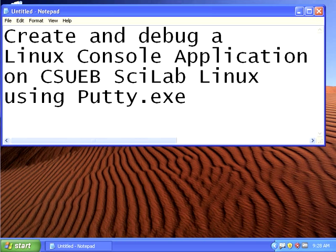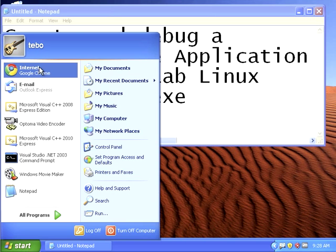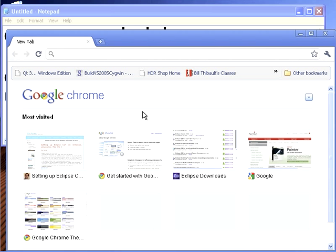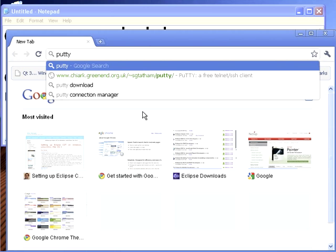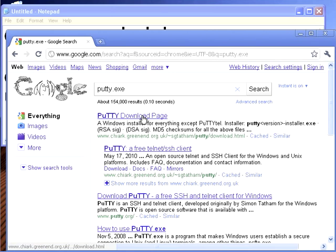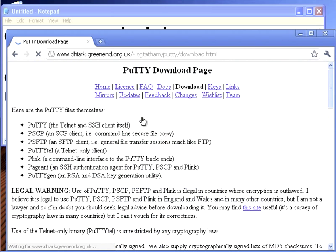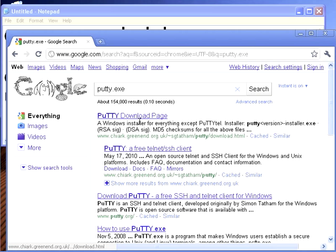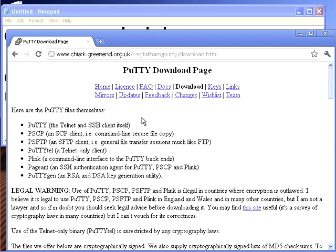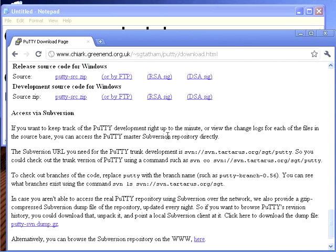So first we have to get putty. It's out there on the internet. I'll just bring up a browser and install it. I usually have luck just googling putty.exe which usually gives you this greenend.org.uk putty download page, and it's what we call an SSH client. It'll let us connect to the SSH server up on Scilab.